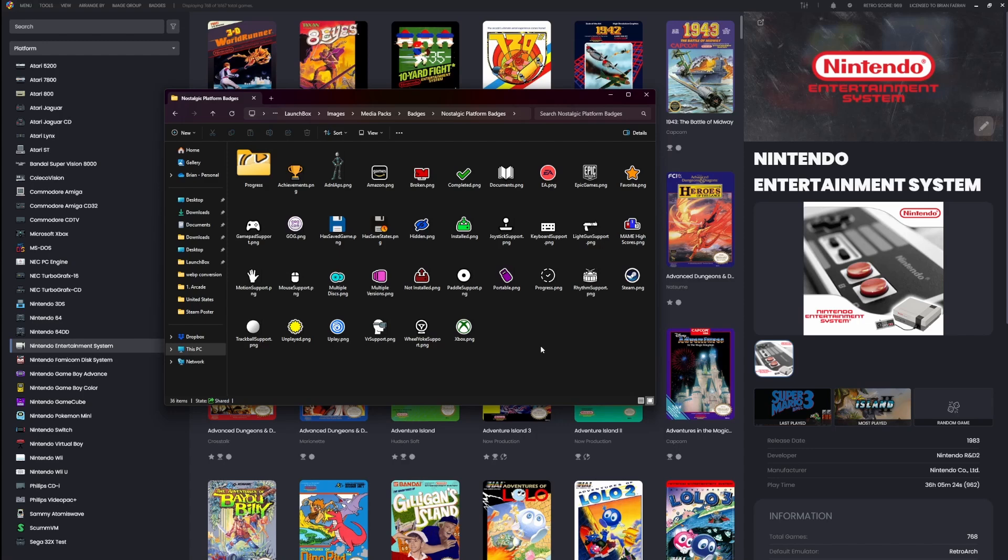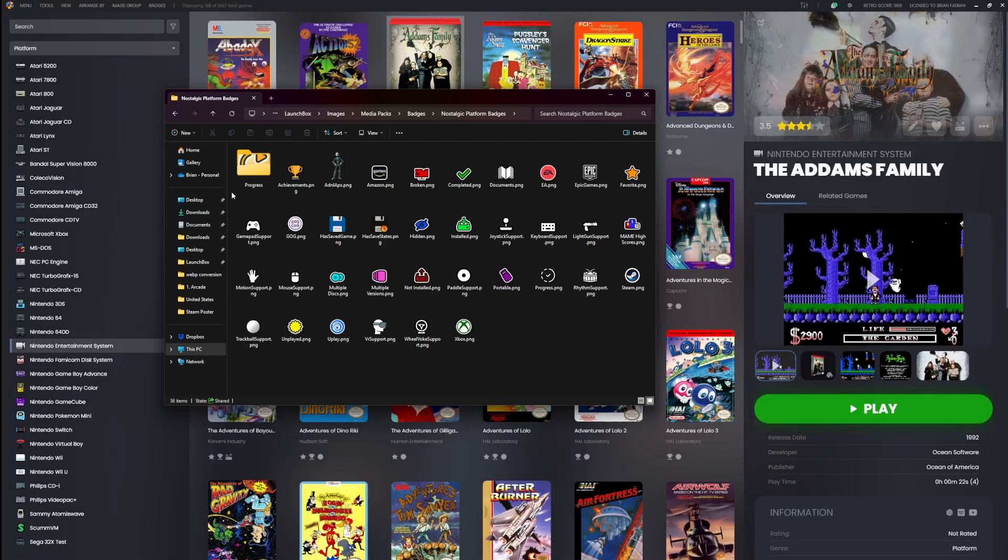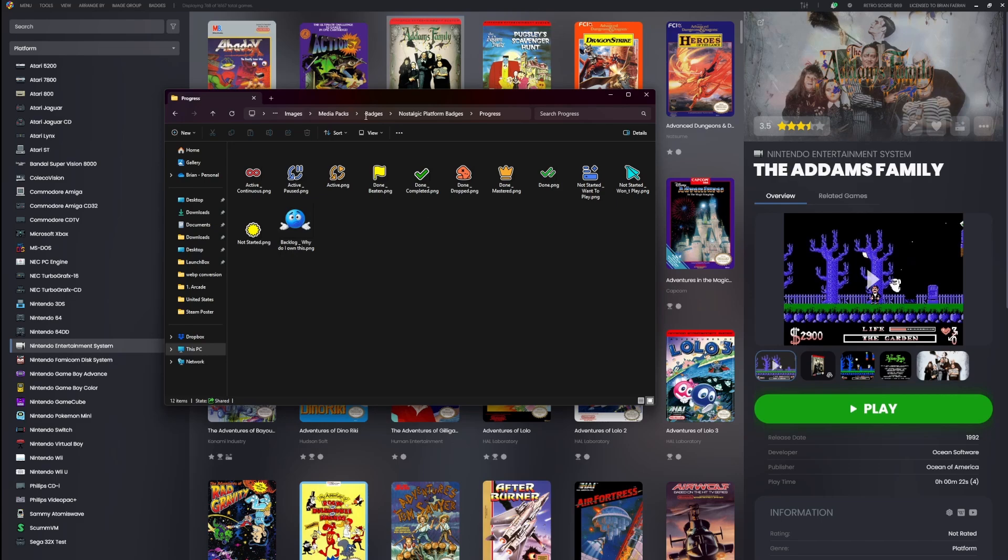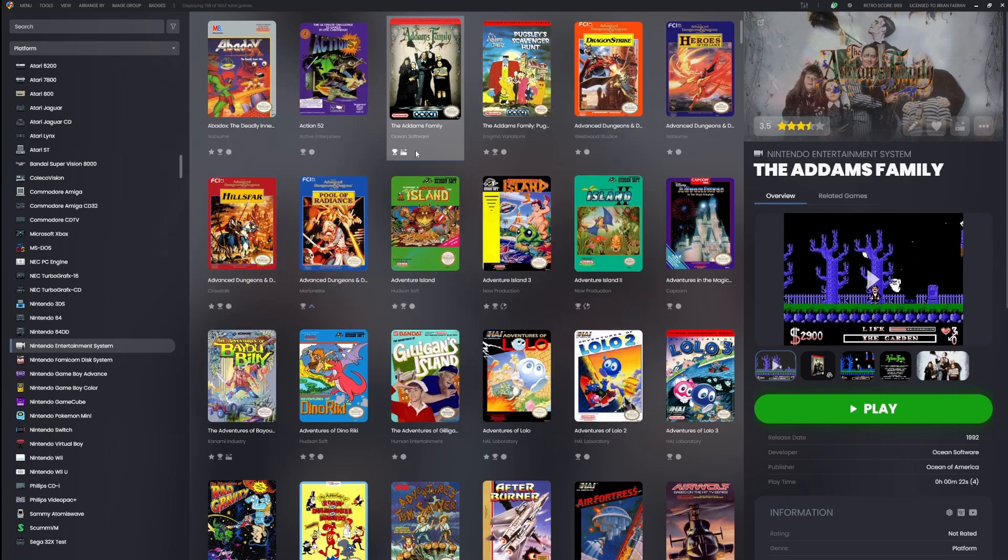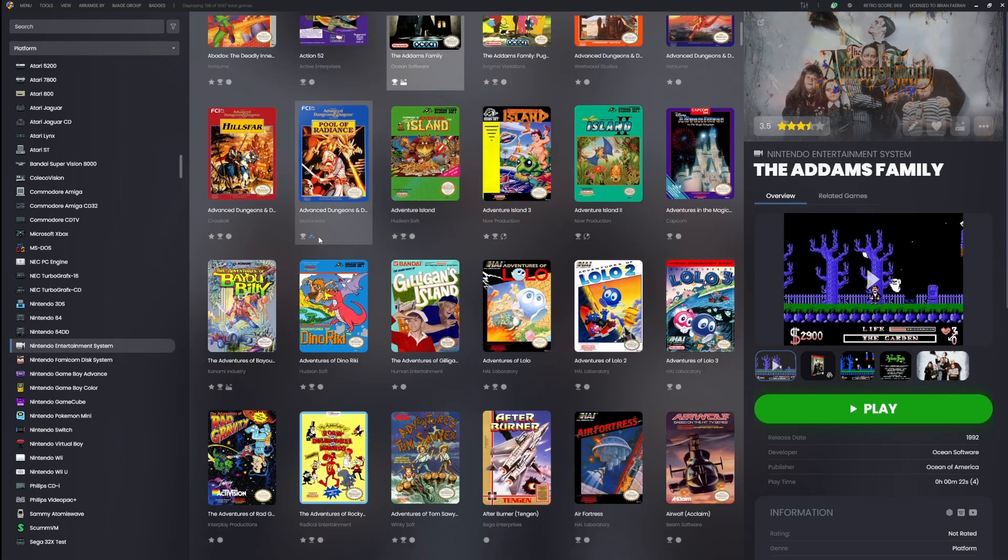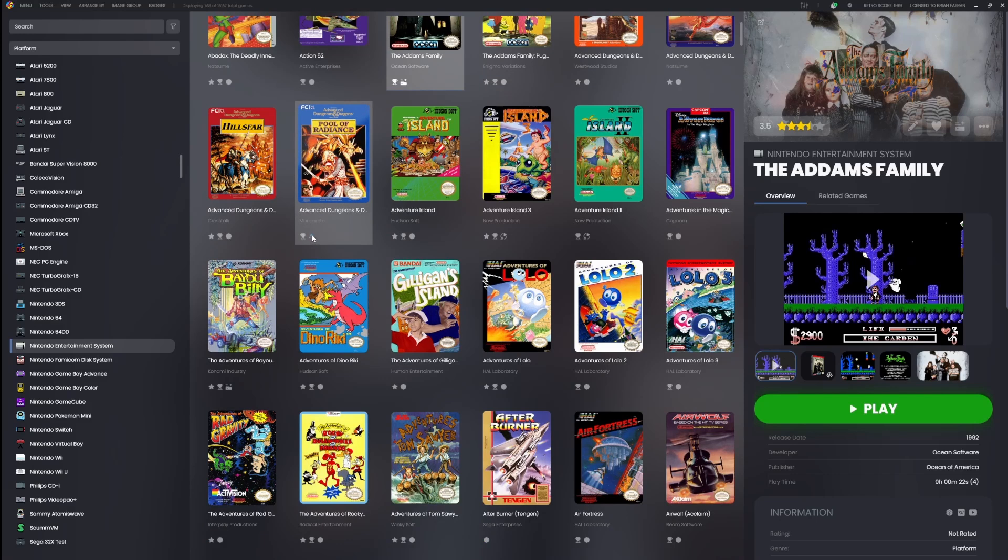This setup makes it super easy for you guys to customize. If you create your own progress categories and values, like the one I did—backlog/why do I own this—you could just create an image, place it into these folders, and then the game would have that value. I mean, let's do it right now. Go into the progress folder—I made a nice 'backlog_why do I own this' image. Go back into LaunchBox, and there it is. I set this game to 'backlog/why do I own this', and it's taken on that new badge.